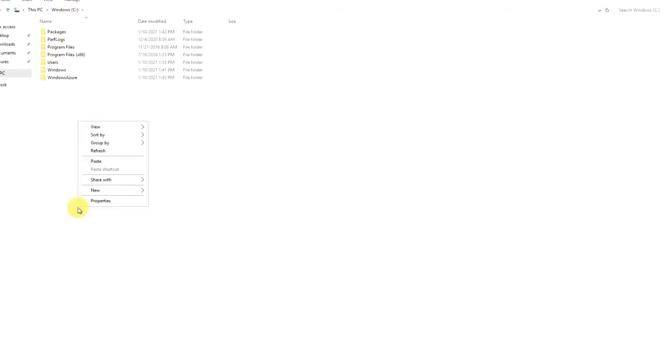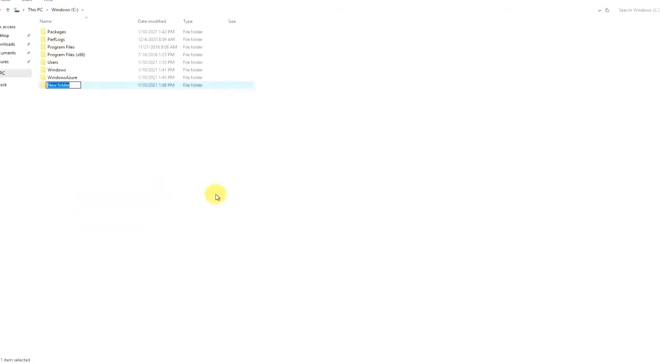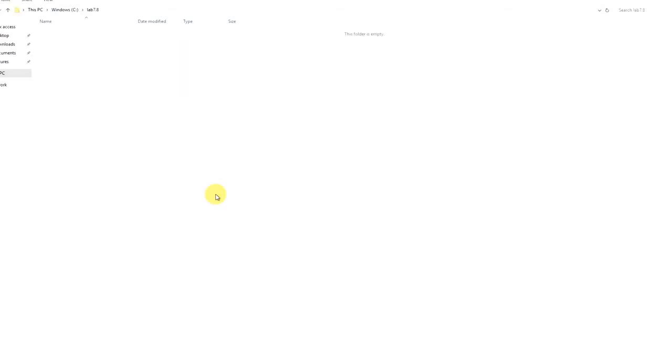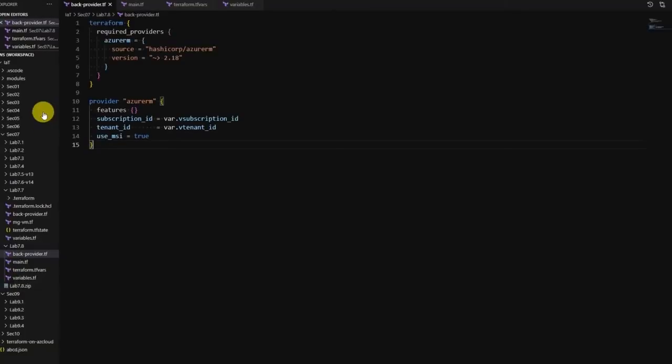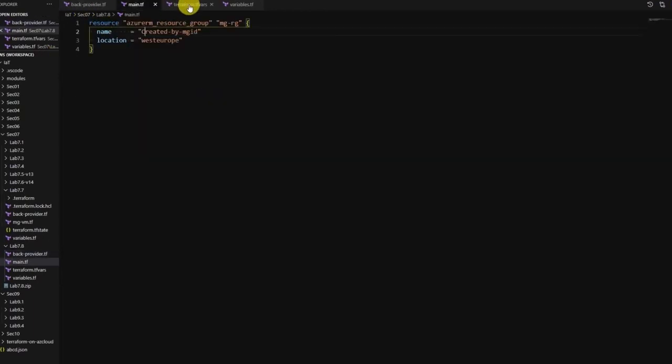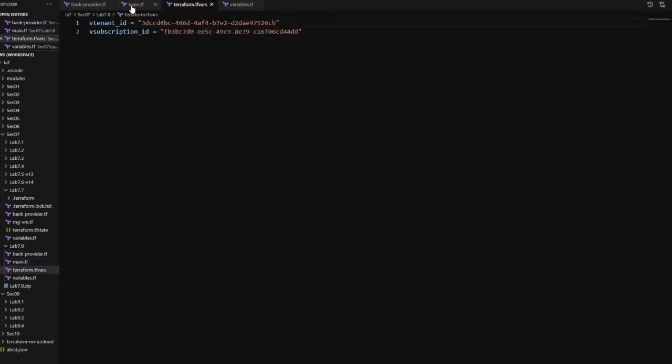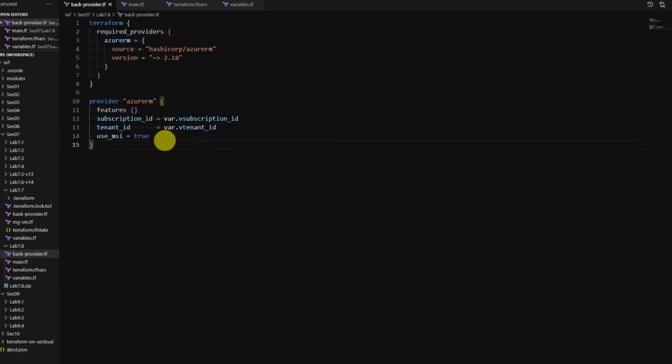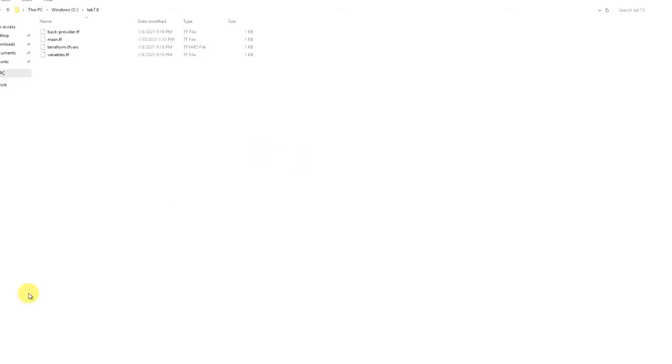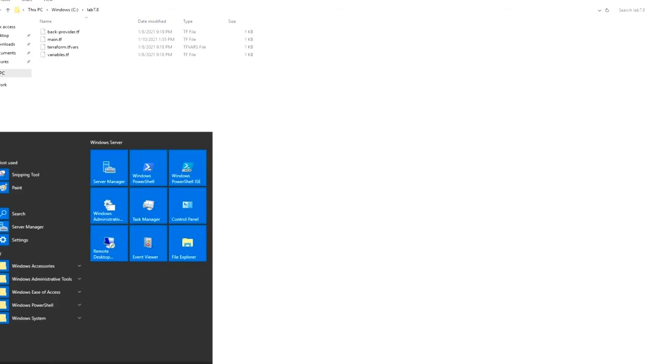Let me create a folder for my lab 7.8. I will copy the code for lab 7.8. These are the four files which I've already mentioned - a simple code to deploy a resource group using managed identity provider. So let's run this lab and see how it goes.